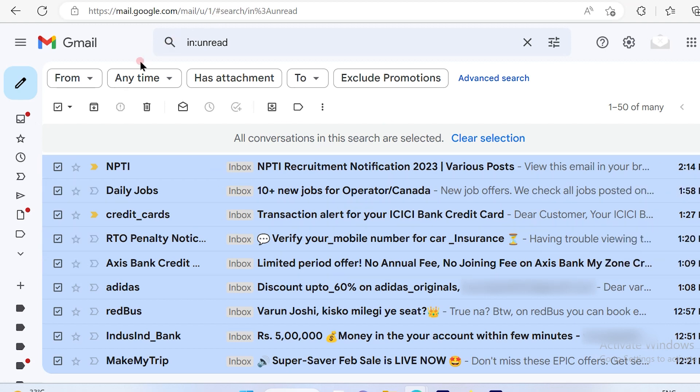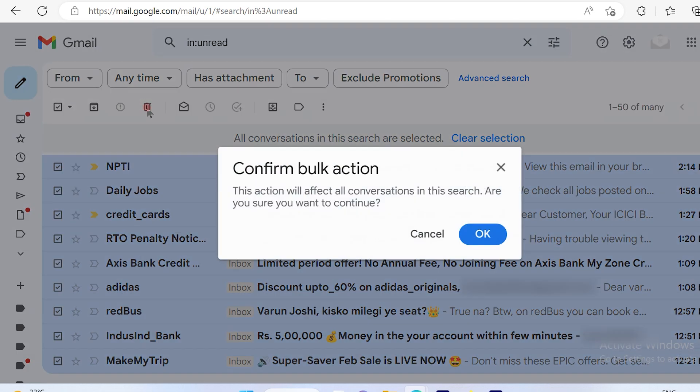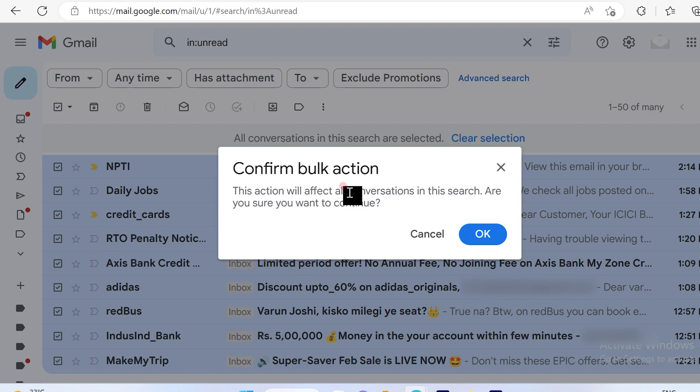So once I select that, all I have to do is hit on the delete button. Once I hit on the delete button, it will ask you another question: 'This action will affect all conversations in this search. Are you sure you want to continue?'